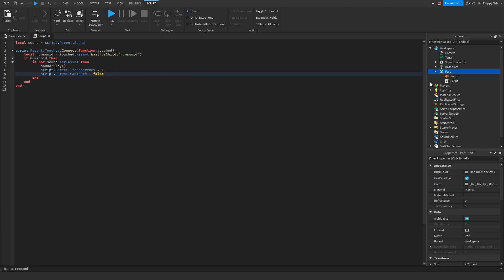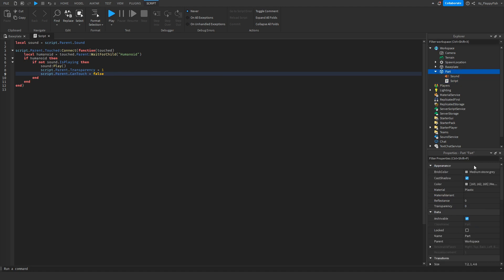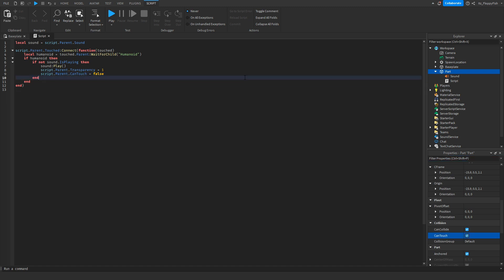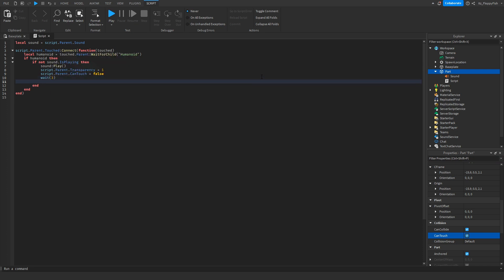What CanTouch equals false does: it goes from the script to the parent, then down to the CanTouch property and unticks it. Then we want to put in a wait time for how long you want the transparency and CanTouch to be disabled. Let's type in maybe three — we'll put in a three there.